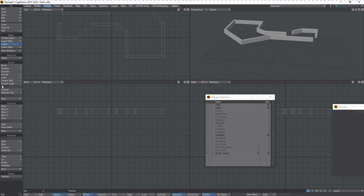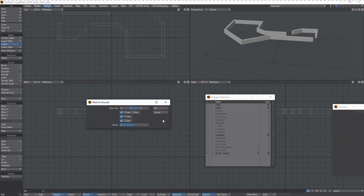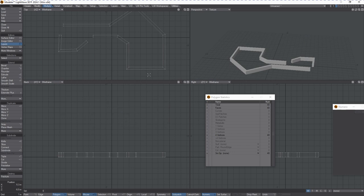Let's hit Enter and then rest it on ground, which is F3 for the shortcut, boom.